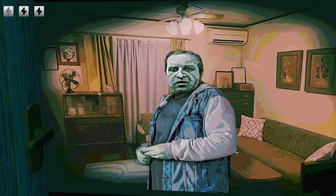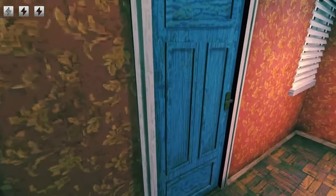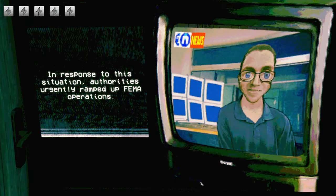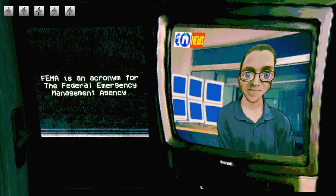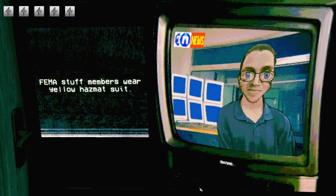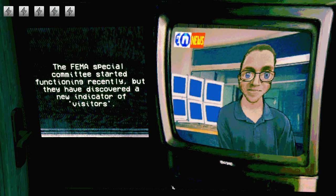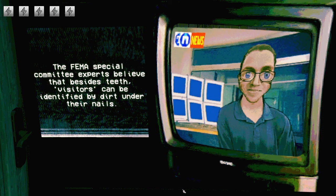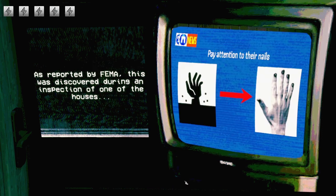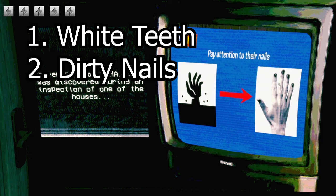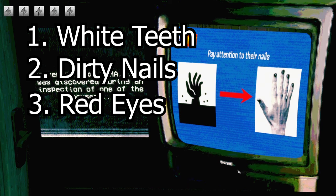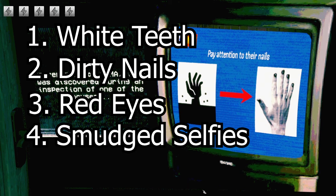Their differentiation is based on guidelines broadcasted by FEMA, the Federal Emergency Management Agency, which is responsible for identifying the visitors. FEMA's criteria are shared on morning news broadcasts, offering insights on how to spot these alien invaders. According to FEMA, the visitors have several telling features: clear white perfect teeth, dirt under their nails but not on their fingertips, red eyes, and faces that appear smushed when you take their photo.